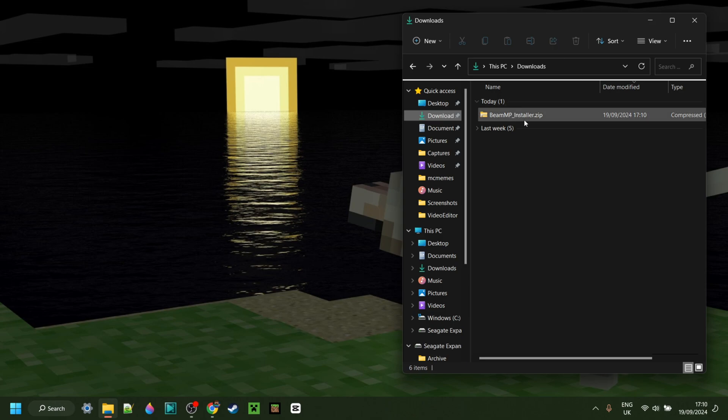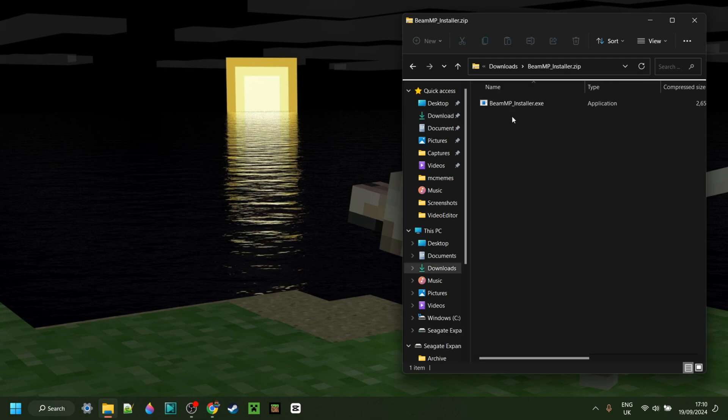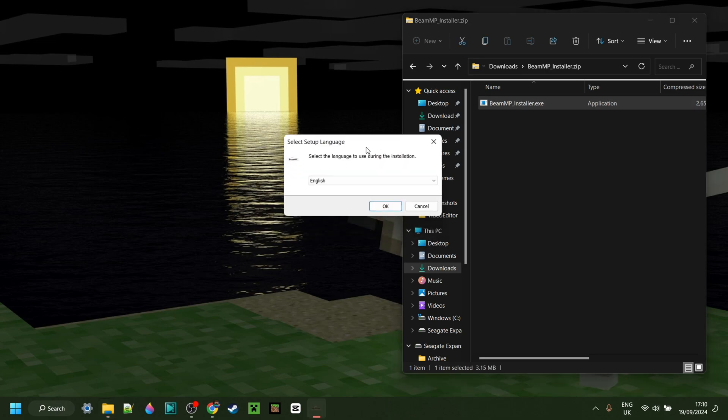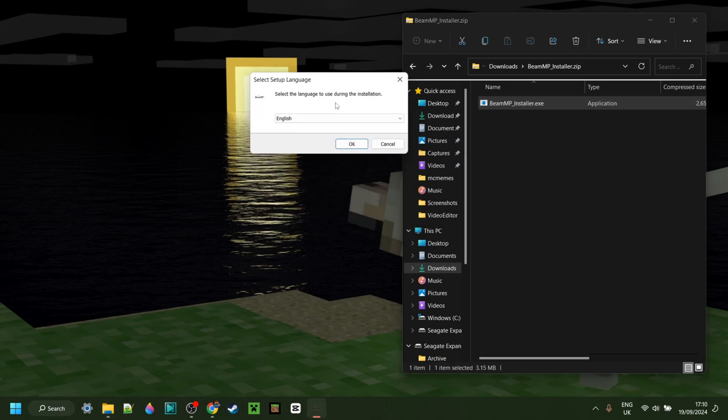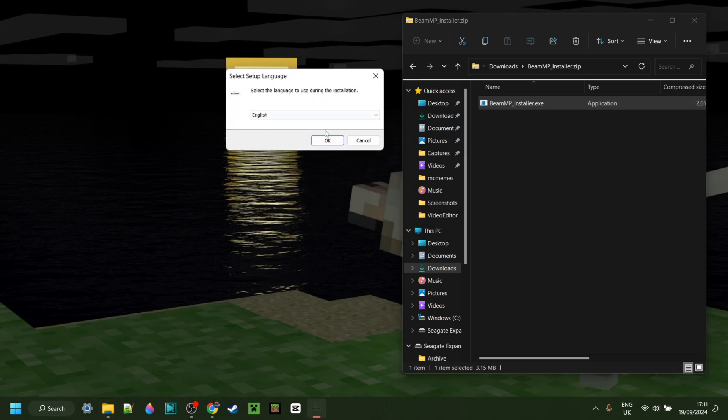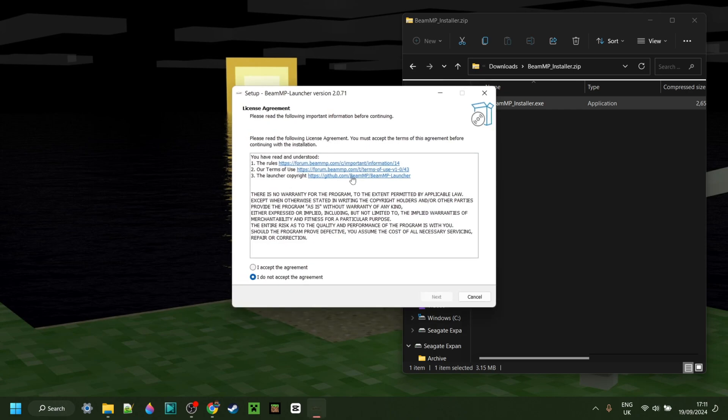I have the BeamMP installer. I can simply double click on this, that's going to bring me to this location, and then you want to open up the BeamMP installer.exe. You can then choose your language, accept the agreement,